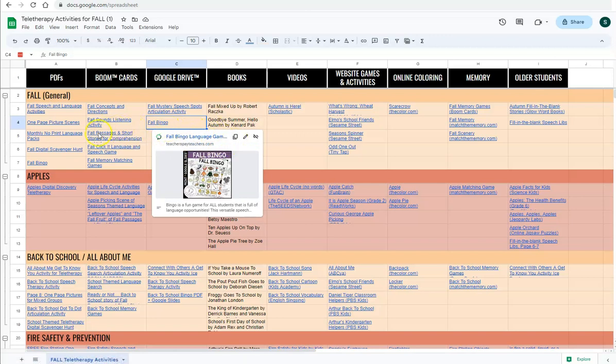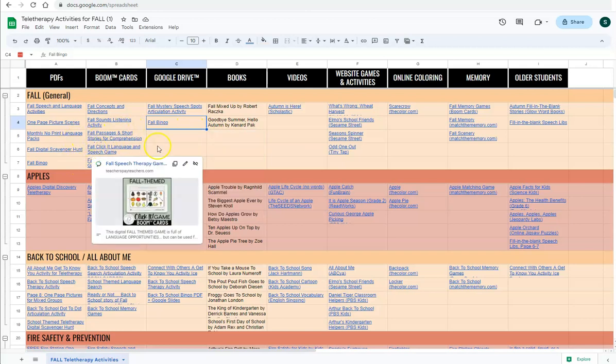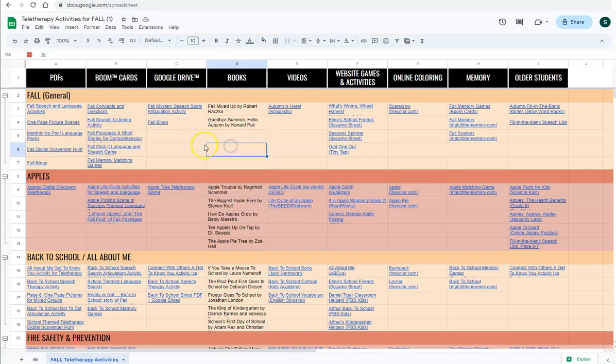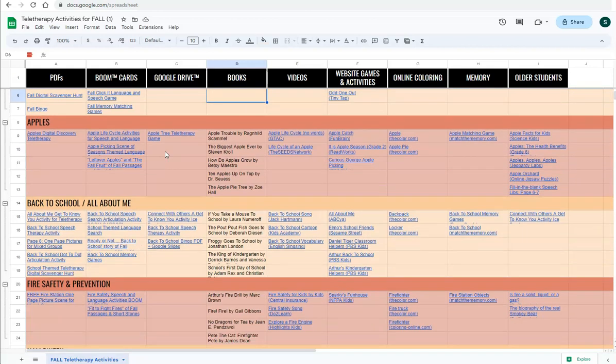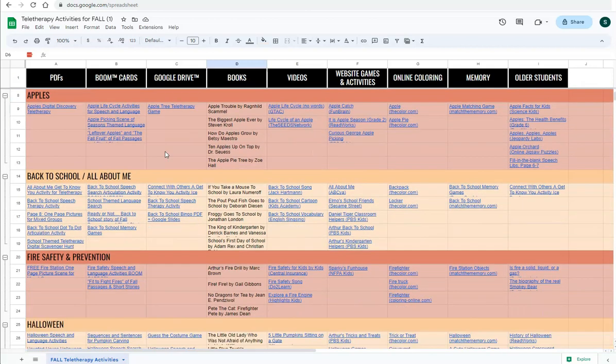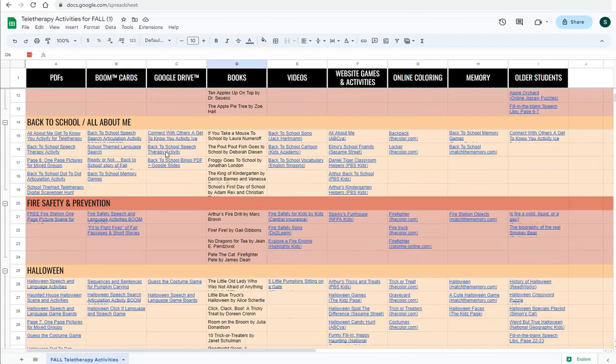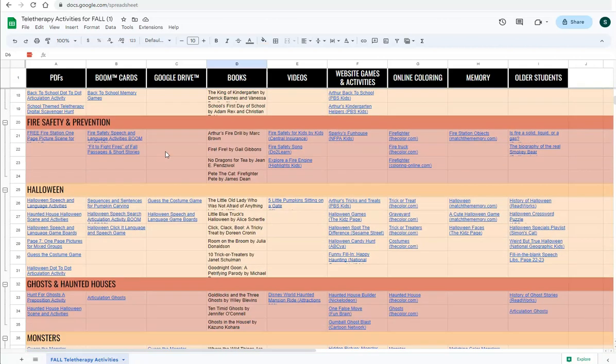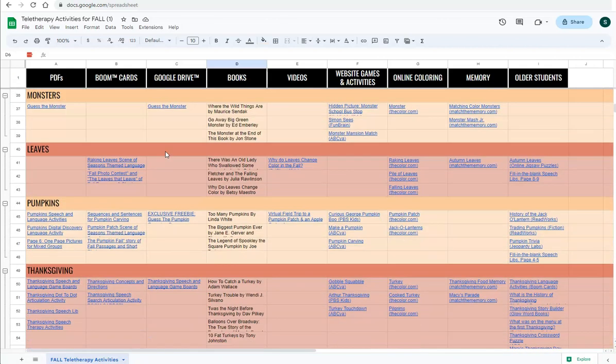These are all free or paid resources, but there's even one exclusive freebie on each one of the spreadsheets, meaning it is only available on this spreadsheet, nowhere else. And so you want to look and find that one. Like here's this one, guess the pumpkin game.